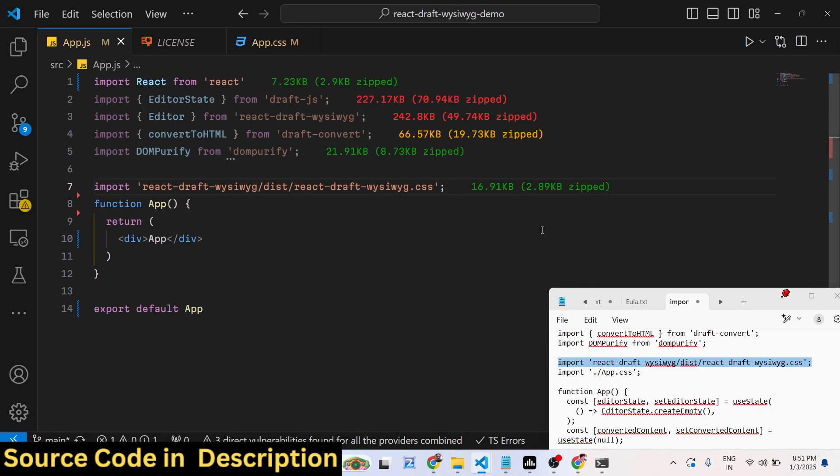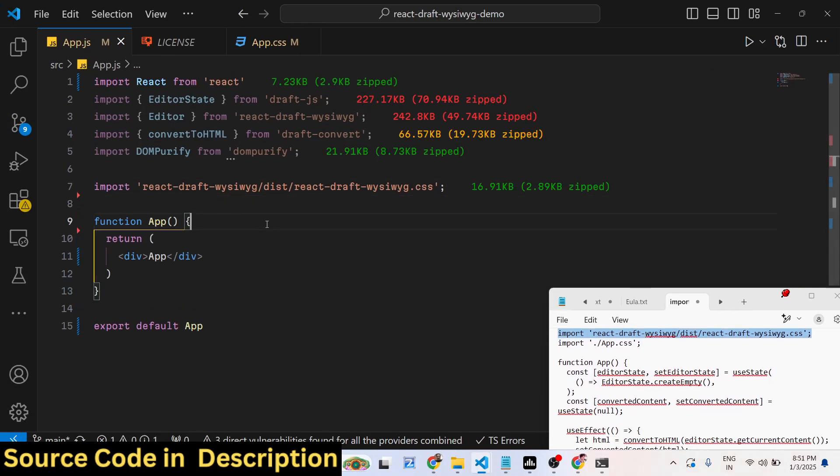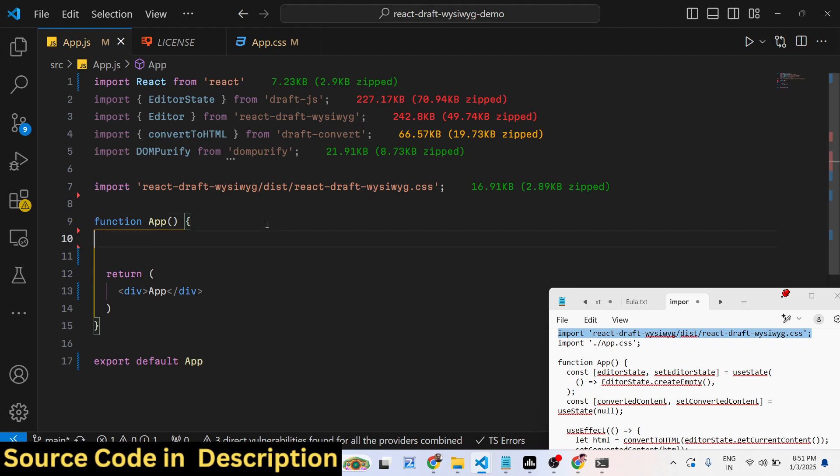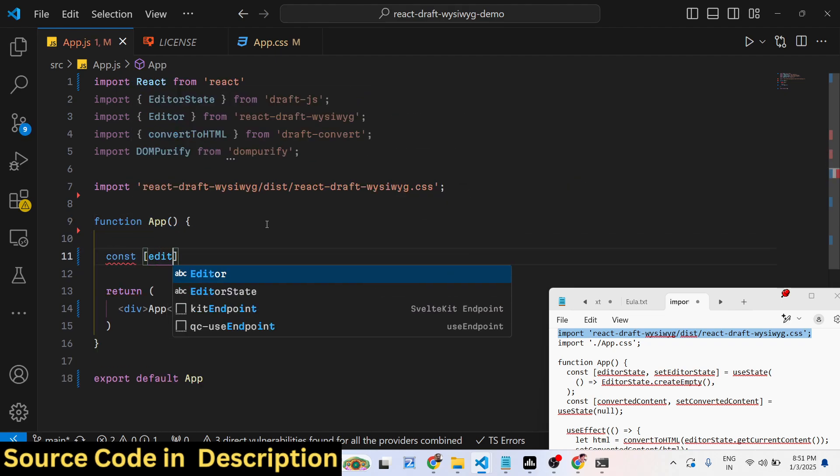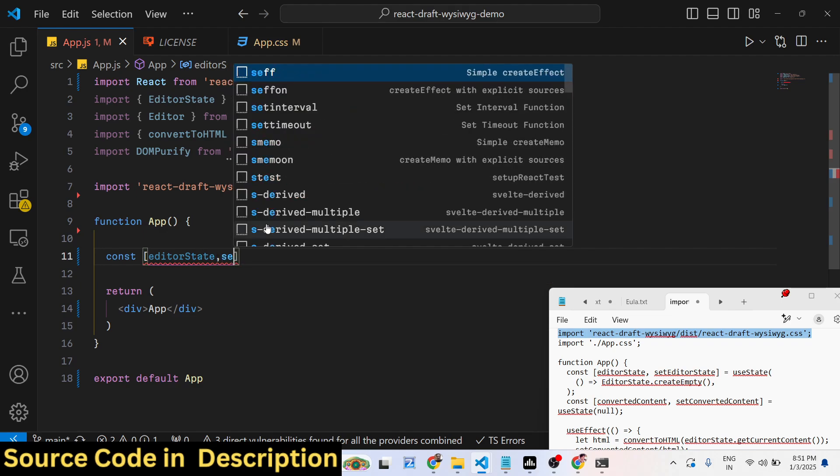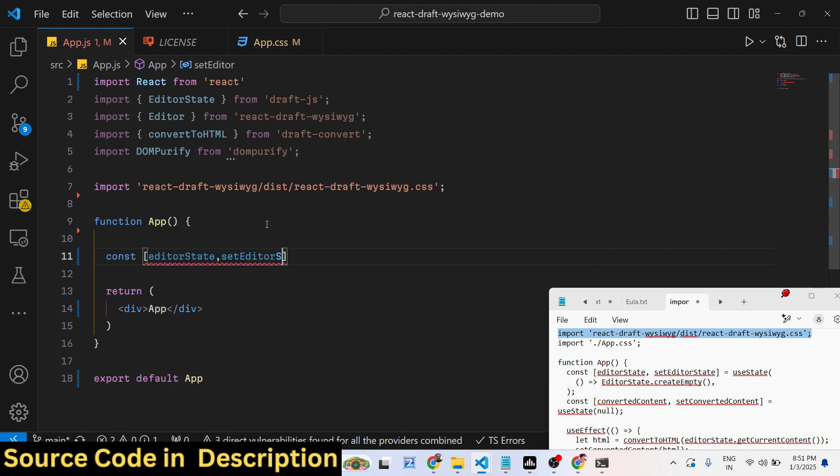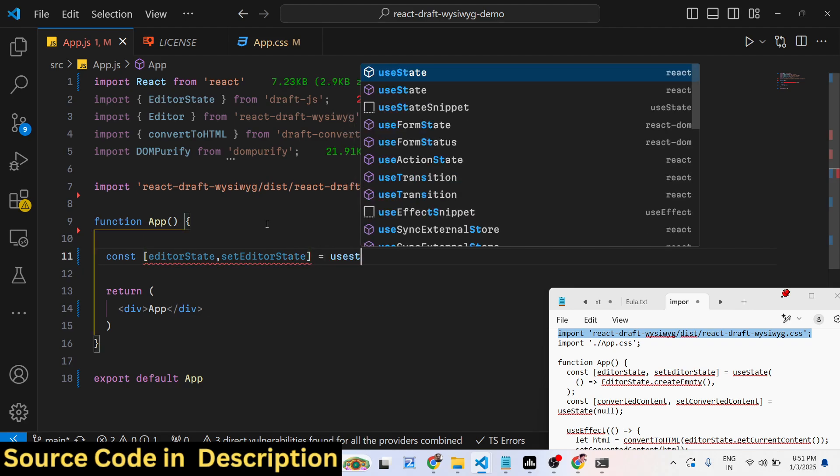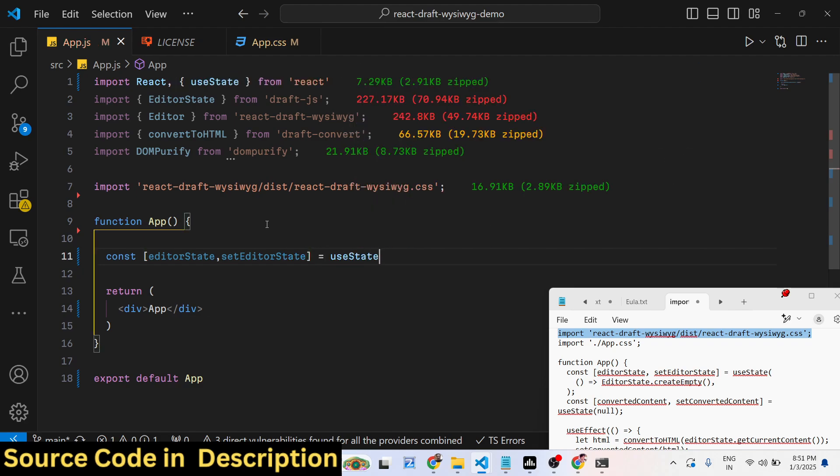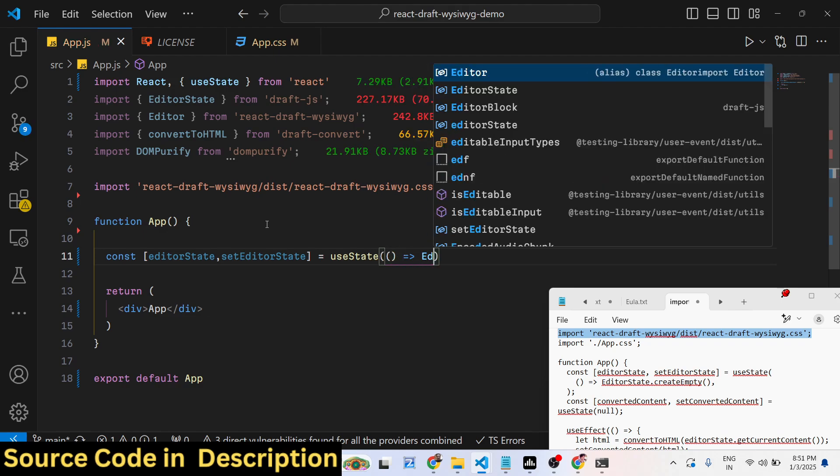After including this, now we come to the actual app. Here we have this editorState variable. For this we will be using the useState hook, and we will be providing this EditorState.